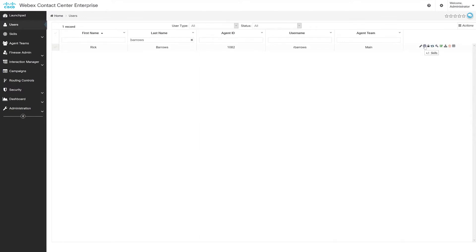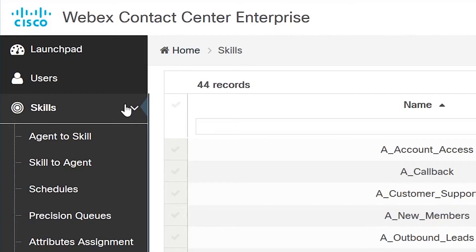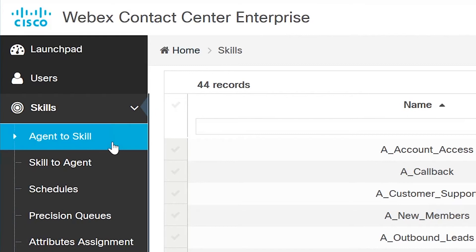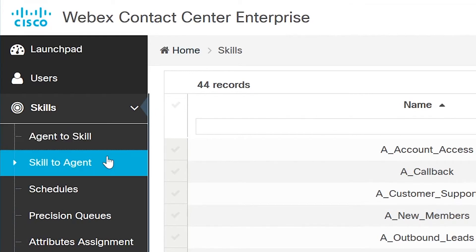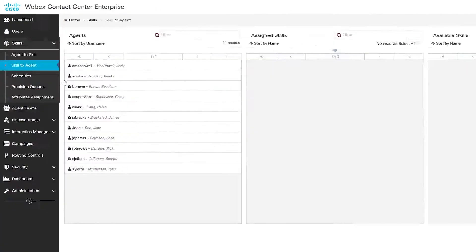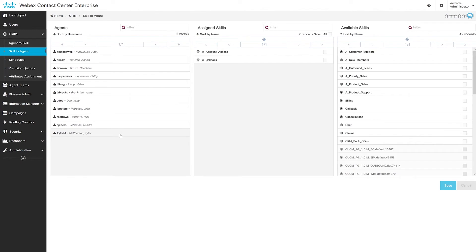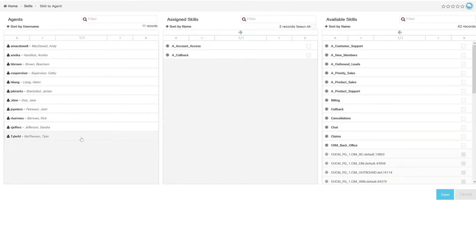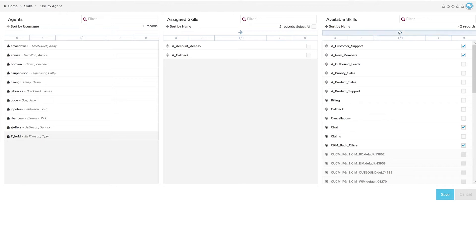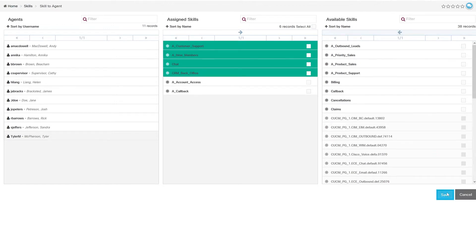But what about skills? What good is an agent without skills-based routing? At the user level, I can click on this target icon, or I can navigate to the skill panel on the left-hand side for a few more skilling options. Let's take a look at re-skilling an agent, so I'll just click on skill to agent. I just search for the agent username in the left column, the middle shows me the skills currently applied to the agent, and the right shows me available skills that I can apply to the agent. I just simply select new skills with a checkbox, apply them to the agent with this arrow, and then save.